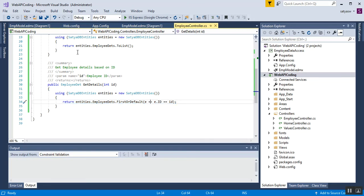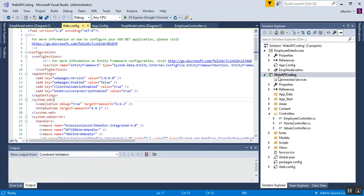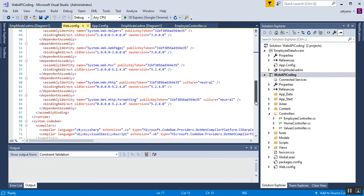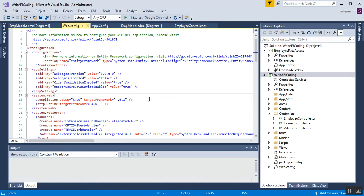Next, we need to add the connection string in the web.config of the Web API project. In the web.config of this Web API project, the connection string is not present by default. If you run the application you'll get an exception: 'No connection string named SatyaDbEntities could be found in the application config file.' This is because Entity Framework is looking for the SatyaDbEntities connection string in the web.config file of the Web API project.